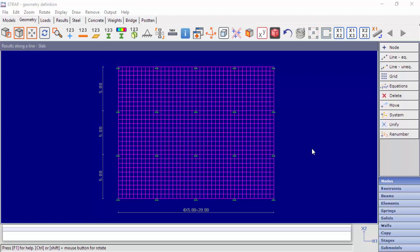Hello everybody. In this video, we'll cover the option of displaying results along a line for shell elements.